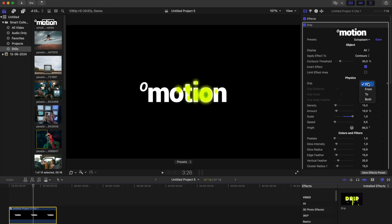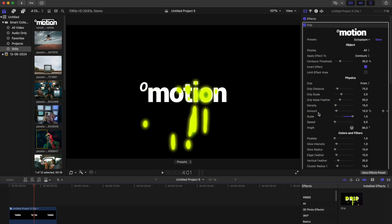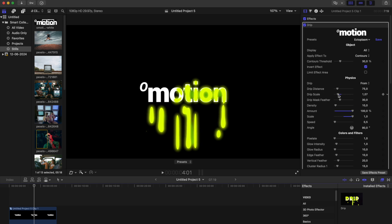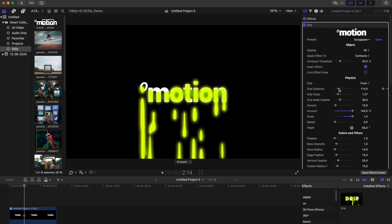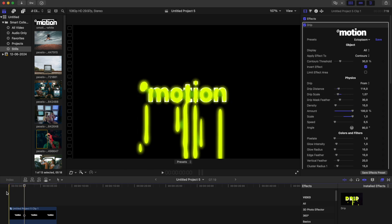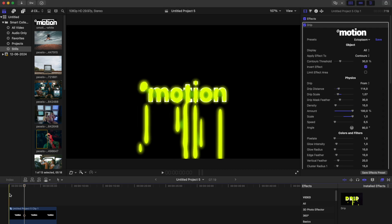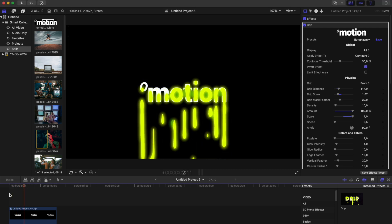Drip is a highly flexible effect with numerous parameters you can experiment with to achieve your desired result. Thank you for watching. We hope you enjoy using the drip effect to enhance your projects.